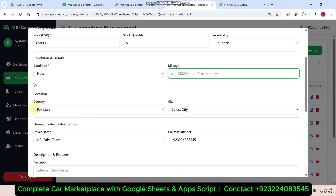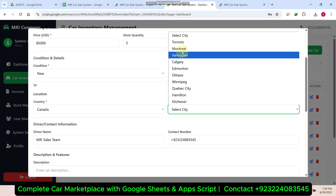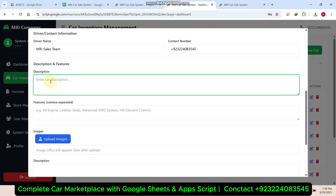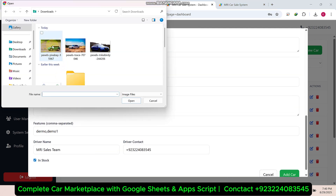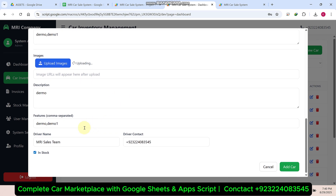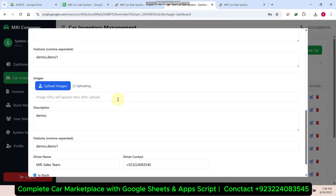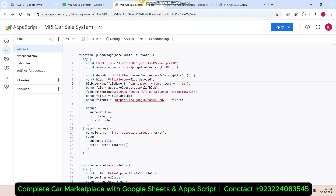Mileage is zero because it's new. You can select the country — for example Canada — and the city, for example Toronto. Enter the dealer name; if you are a dealer you add your name, and if you are an admin, your admin name will automatically populate. You can also add a description and features. Then upload the car image — it's uploading, and it will also be saved automatically to your Google Drive folder. The image is now uploaded and you can see it here.